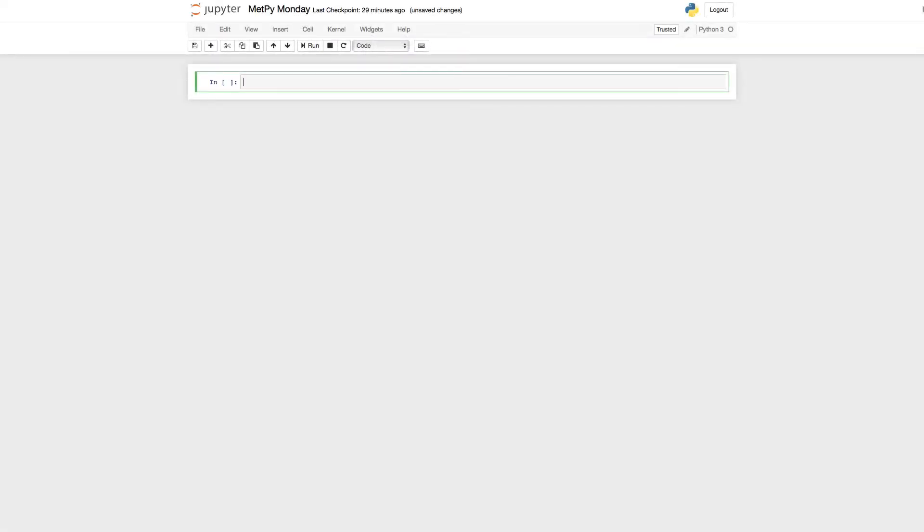Hello, this is John Lehman, a software engineer at Unidata, and welcome to another MetPy Monday. On this week's MetPy Monday, I want to talk to you about some functionality that we're moving out of MetPy into our Siphon package.